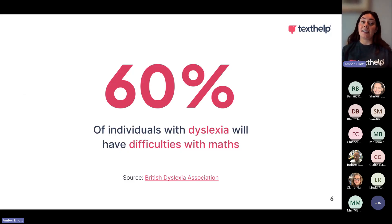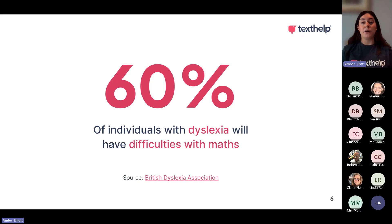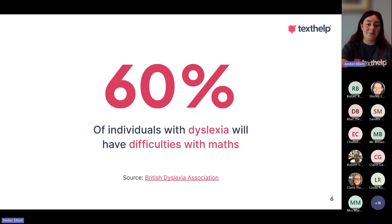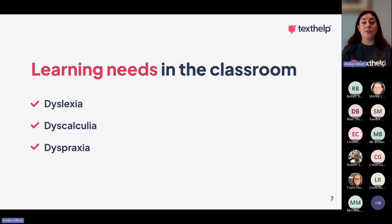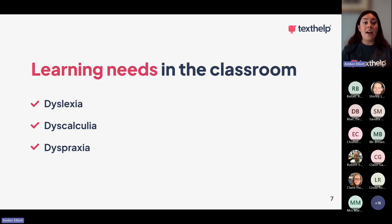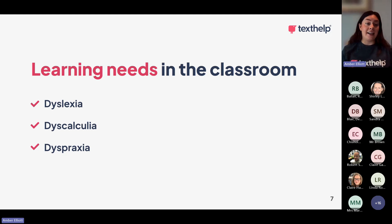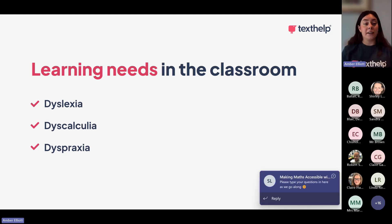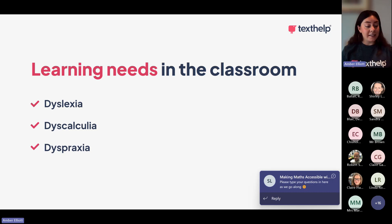Just a very small introduction into the company as a whole. We want to unlock everyone's full potential through the use of inclusive technology. Our vision is to help everyone understand and be understood. We do this through the use of our tools such as Read&Write and EquatIO. So just a statistic here for you: 60% of individuals with dyslexia will also have difficulties with maths. So it's very important that we can find the support for those students.